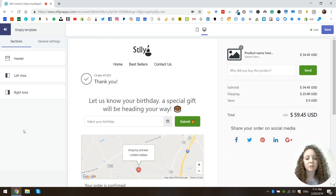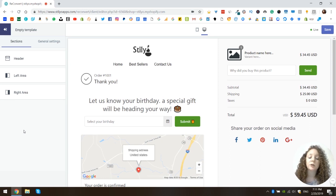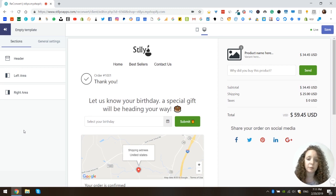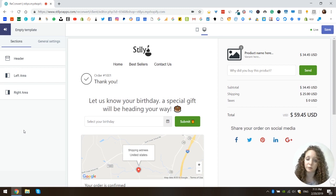This widget allows you to add a scrollable product recommendations section to your thank you page, giving your customers recommendations about products they might be interested in — maybe based on products they've already purchased, or just your general bestsellers. Whatever you want, it is really up to you.